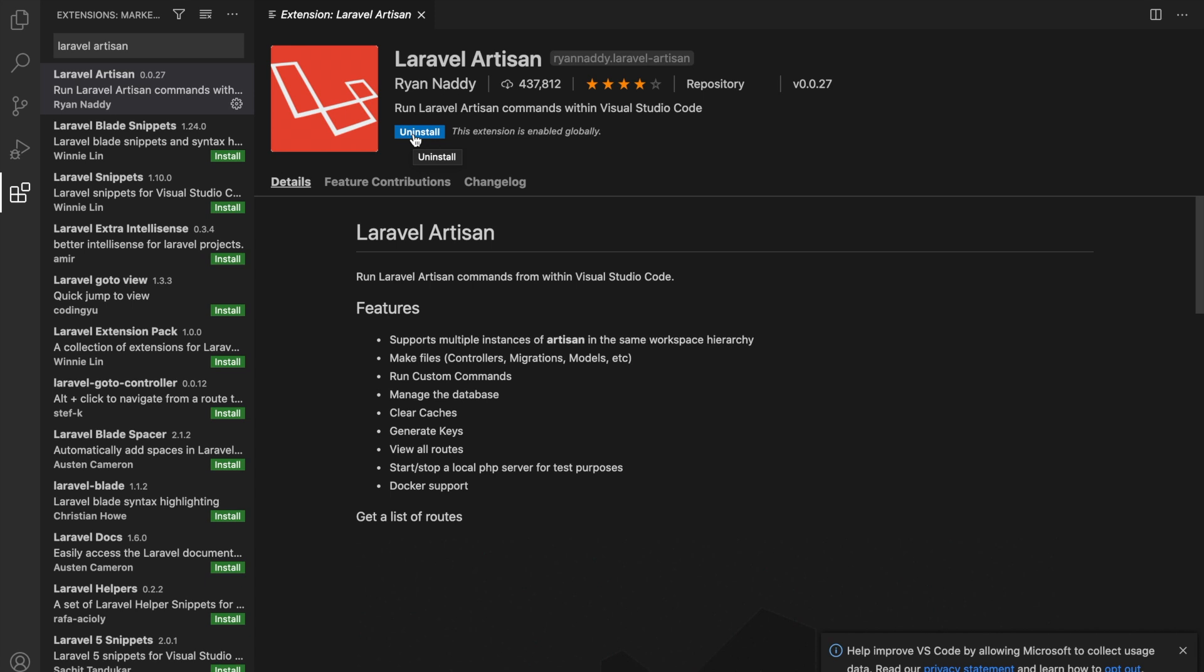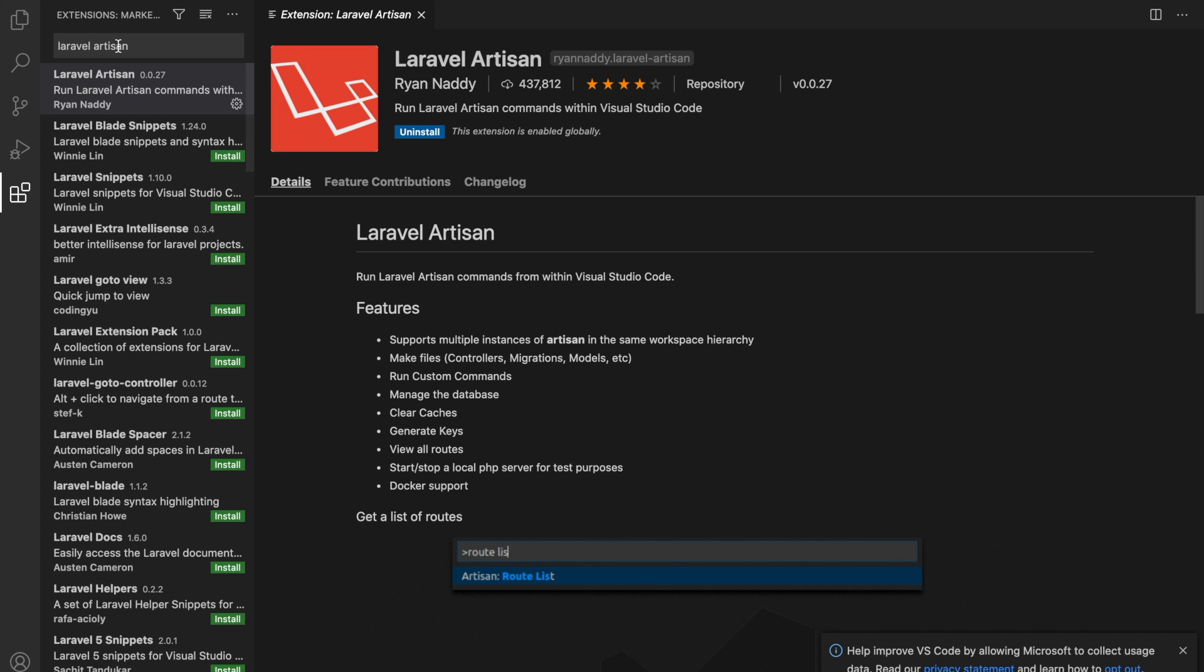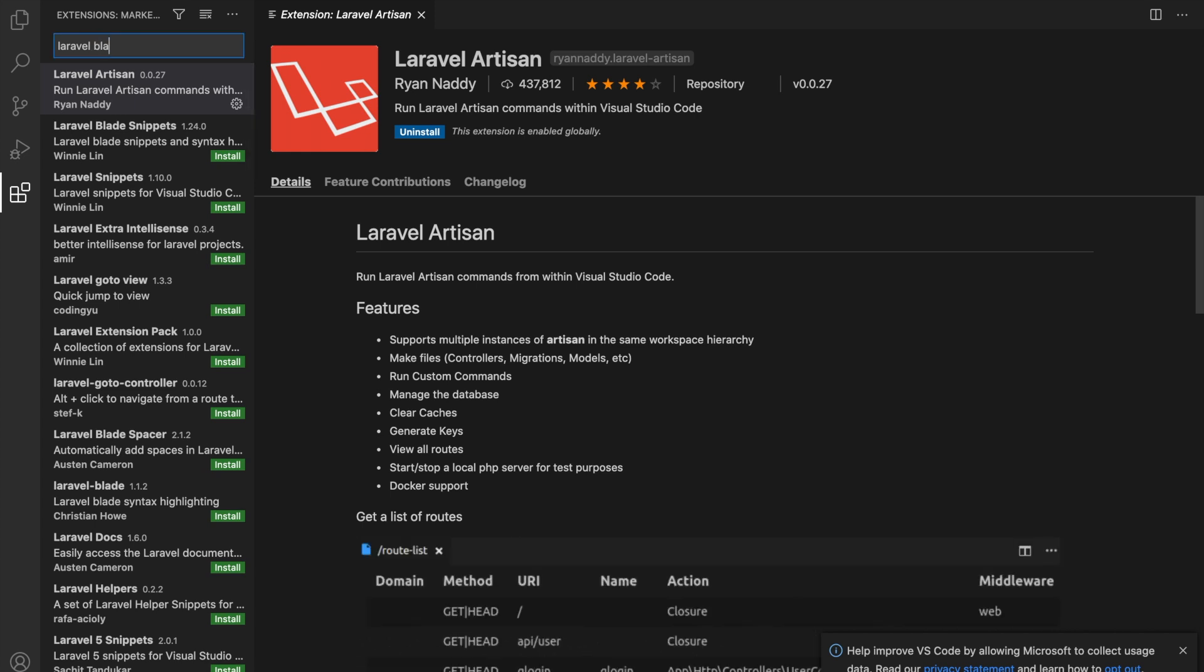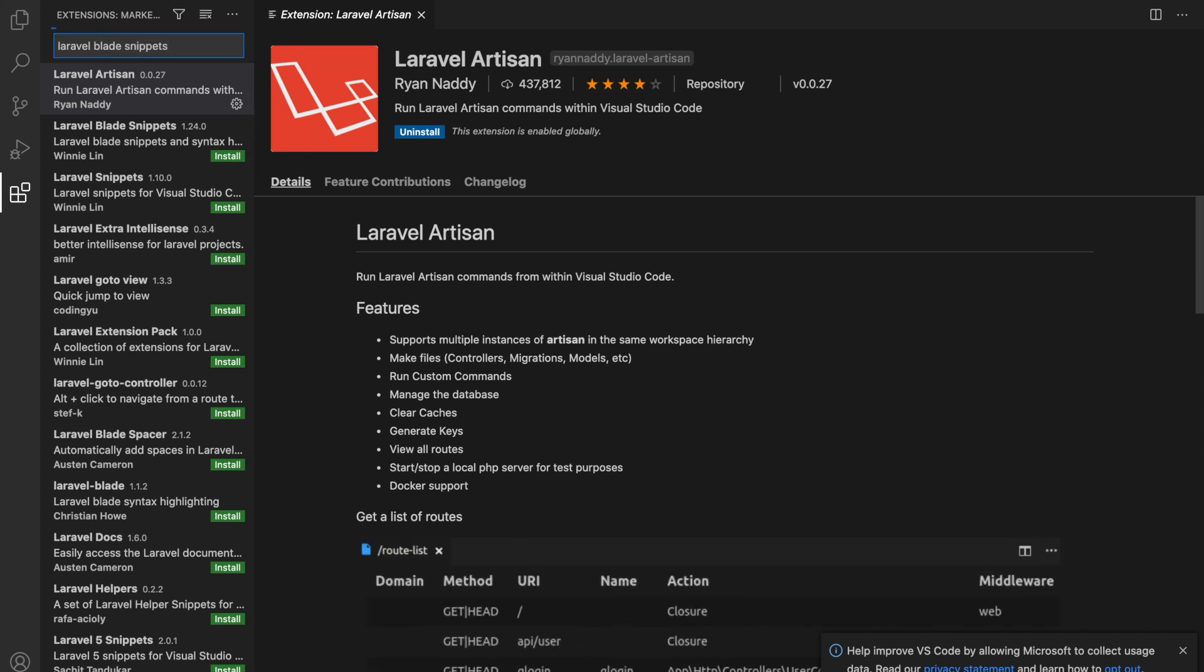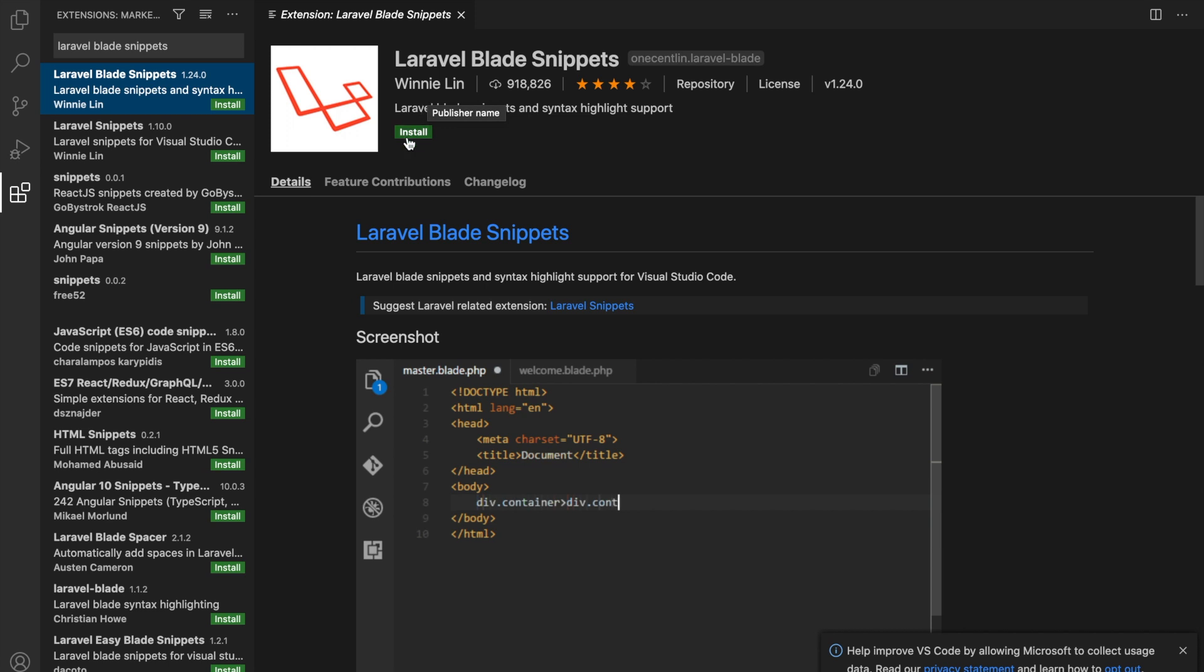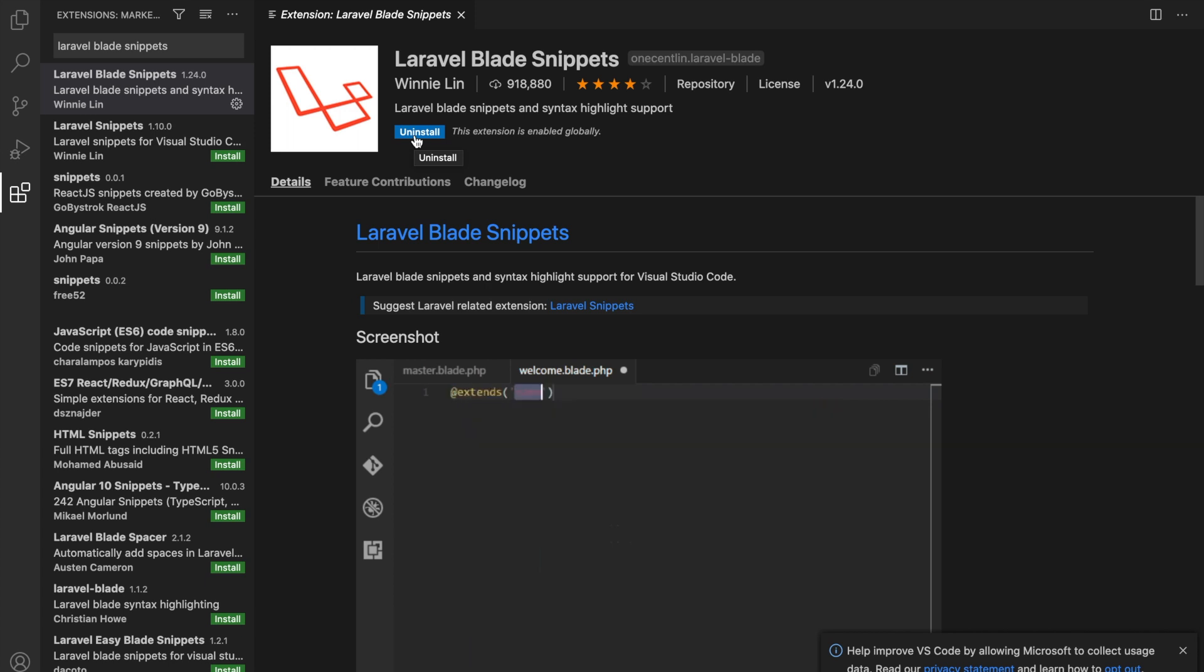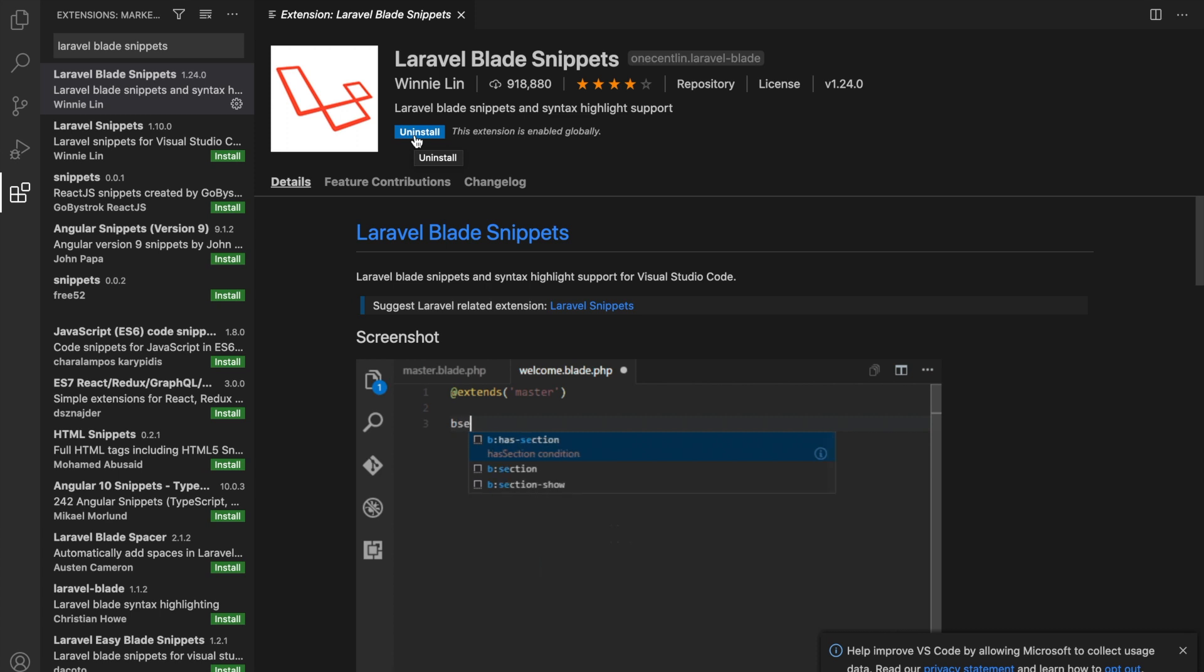Let's continue on with the next extension, since we've got a lot of extensions to add. The second one is called Laravel Blade Snippets. It's the first option again, created by Winnie Lin. Laravel works with HTML, let's actually click on Install and I'll tell you what it is. It comes with a powerful templating engine called Blade. And by installing this extension, we basically have a syntax highlighter, which is awesome. As you can see in the screenshot on my screen.